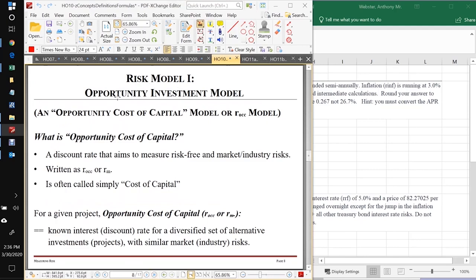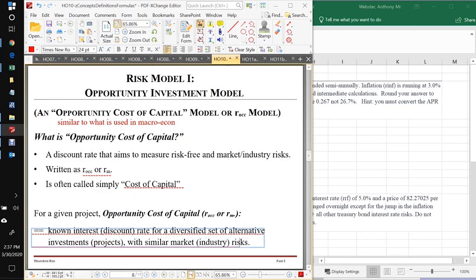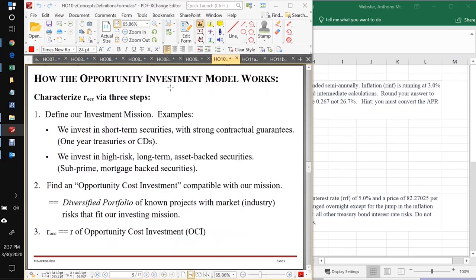Then we looked at two risk models. The first was the Opportunity Investment Model, which we'll be using for the rest of the term. It's an opportunity cost of capital model exactly like you might have learned about in macroeconomics. Our opportunity cost of capital is a discount rate that aims to measure our risk-free risk and an increment for market or industry risks. Formally, it's our known interest rate or discount rate for a diversified set of alternative projects with similar risks as the project we are evaluating.